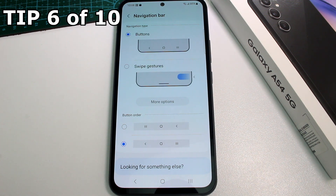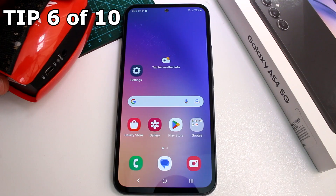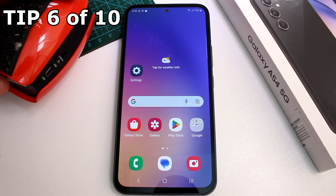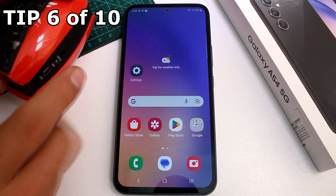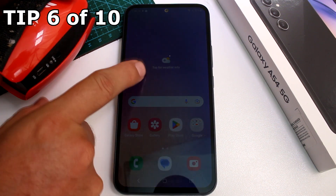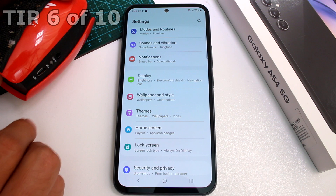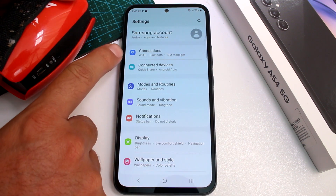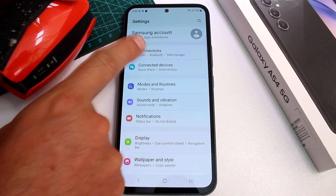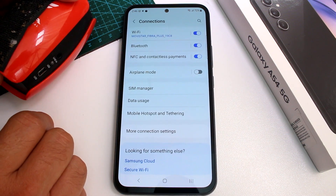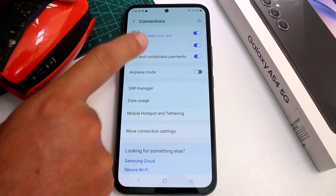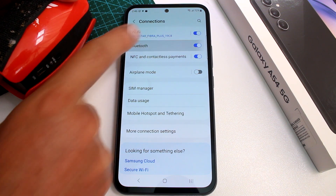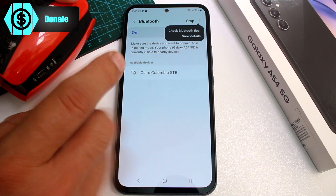How to pair a Bluetooth device to the Samsung Galaxy A54. Go to Settings and select the Connections option. Make sure Bluetooth is activated, then go into the Bluetooth option and it will start scanning for nearby devices.